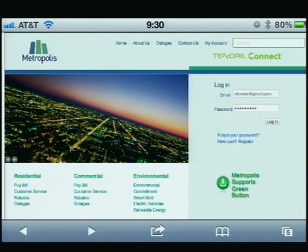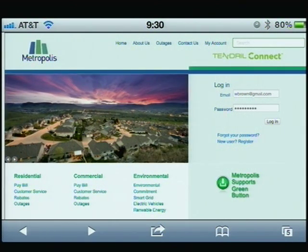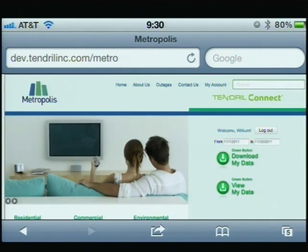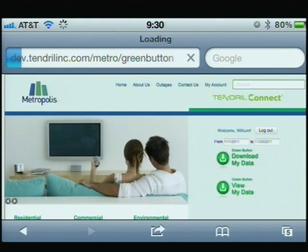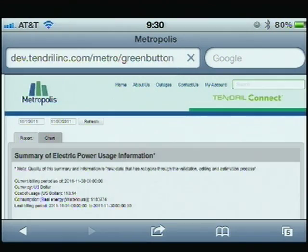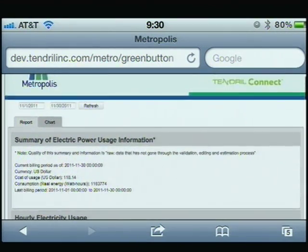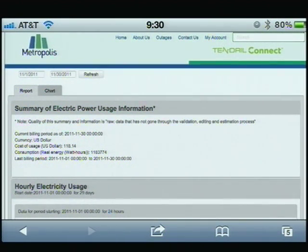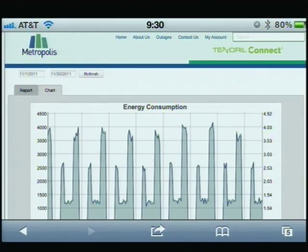This one is something that Tendral put together — this is a website. And if I log in — I'm actually running it on my iPhone — I can view my green button data, which is that button at the bottom. It's going to download as a webpage to go and access that data. And I can go there and look at the chart.